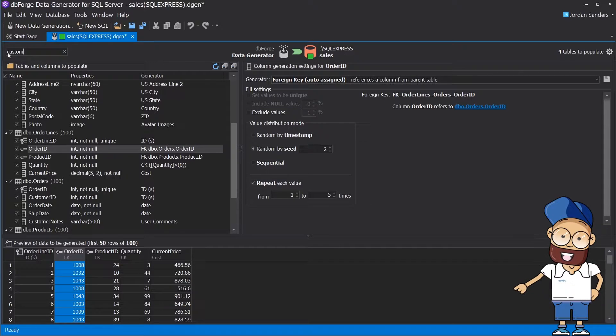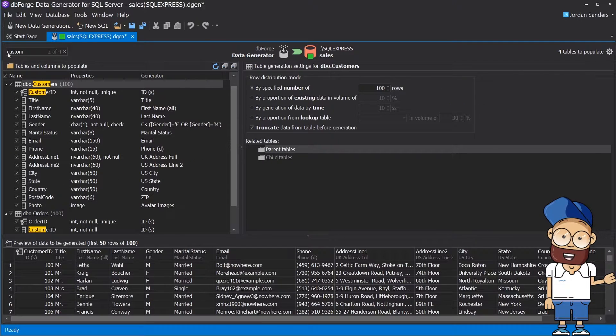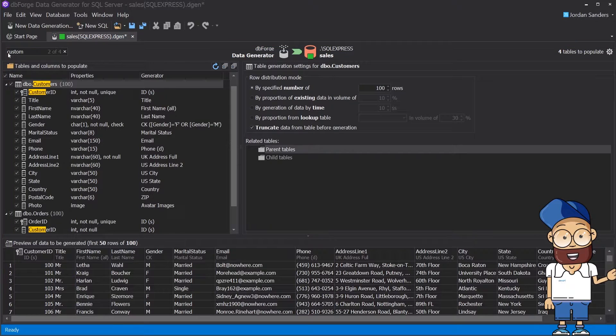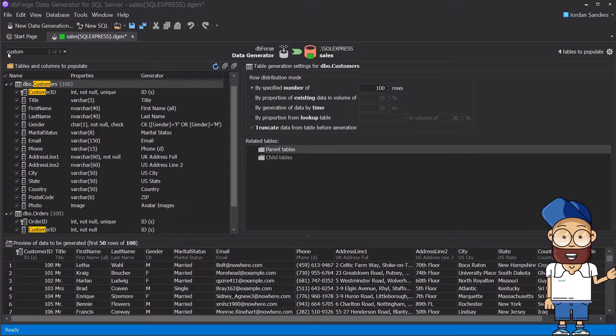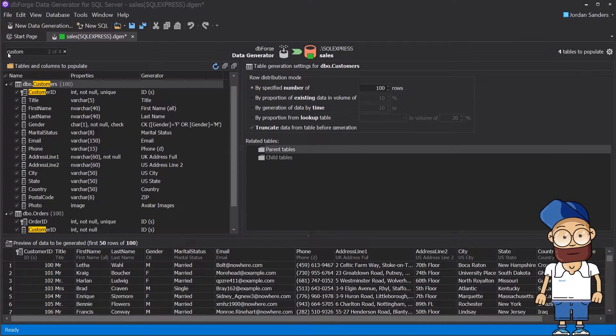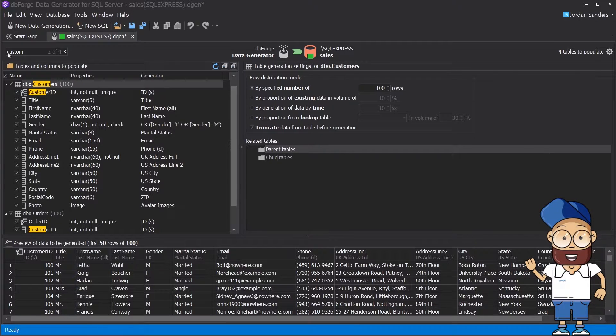Because our database is still in a developing state, there is no foreign key assigned between Customers.CustomerID and Orders.CustomerID. But it's not an issue for the data generation tool, so you can manually assign the relationship.